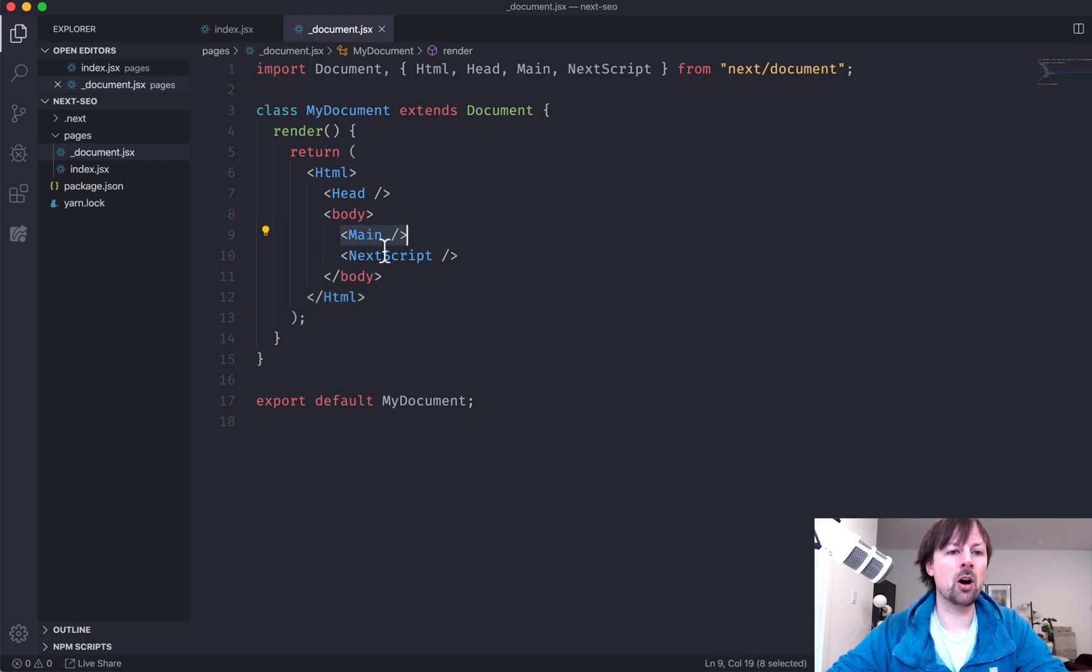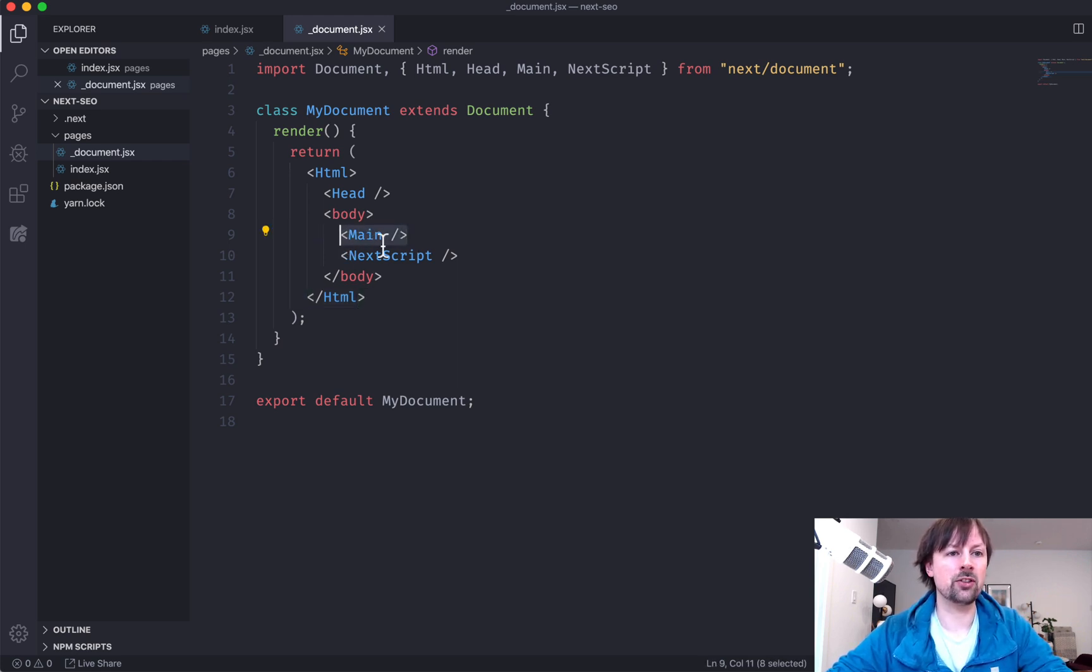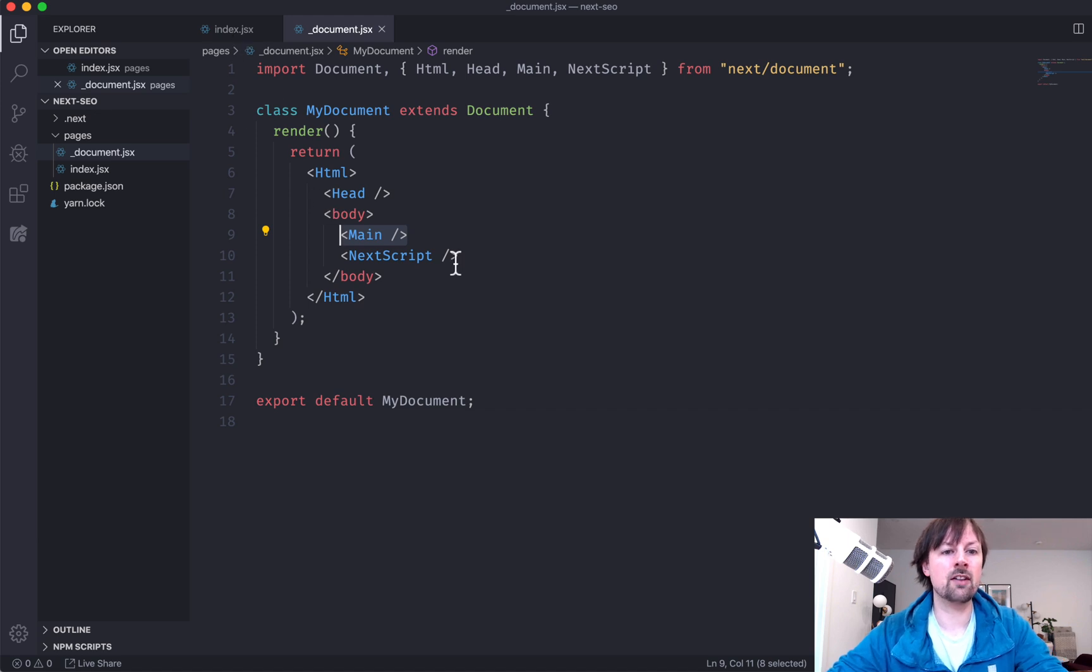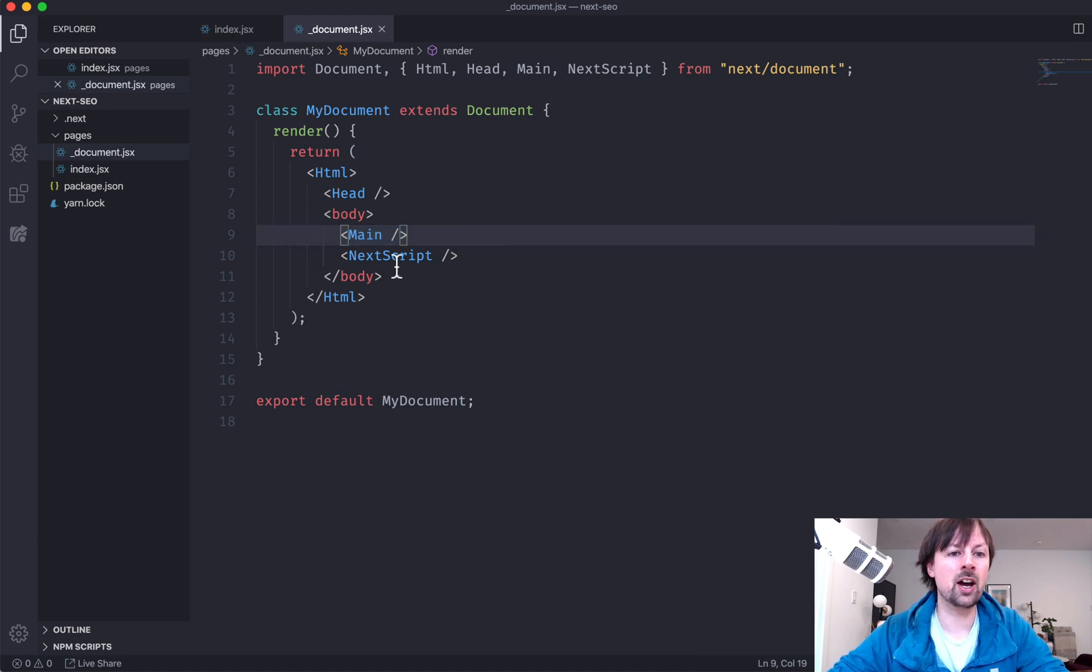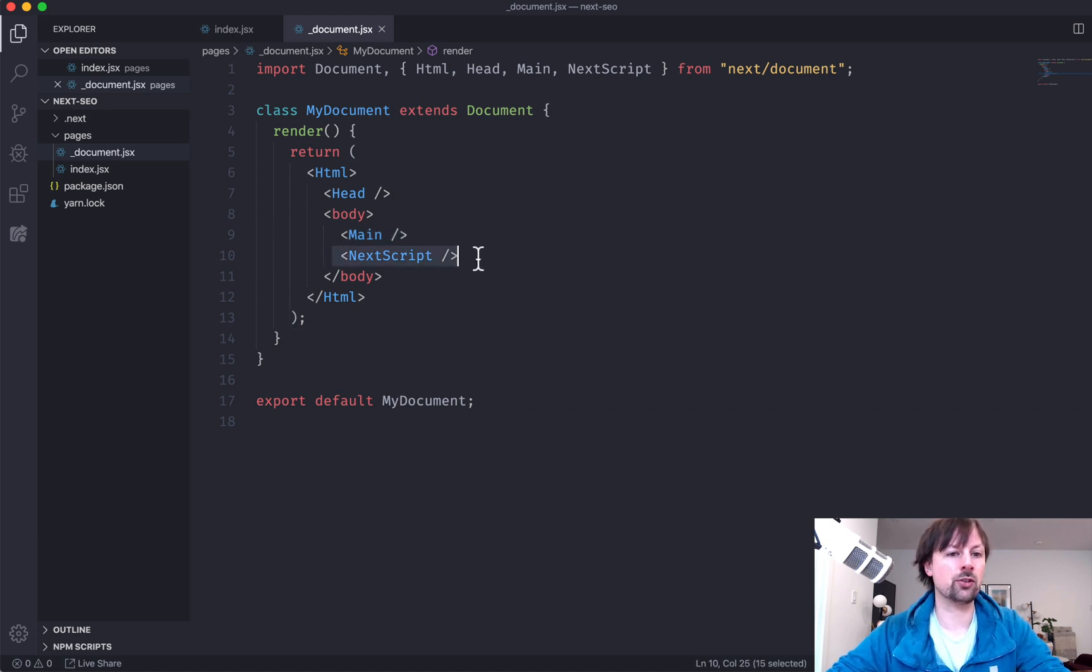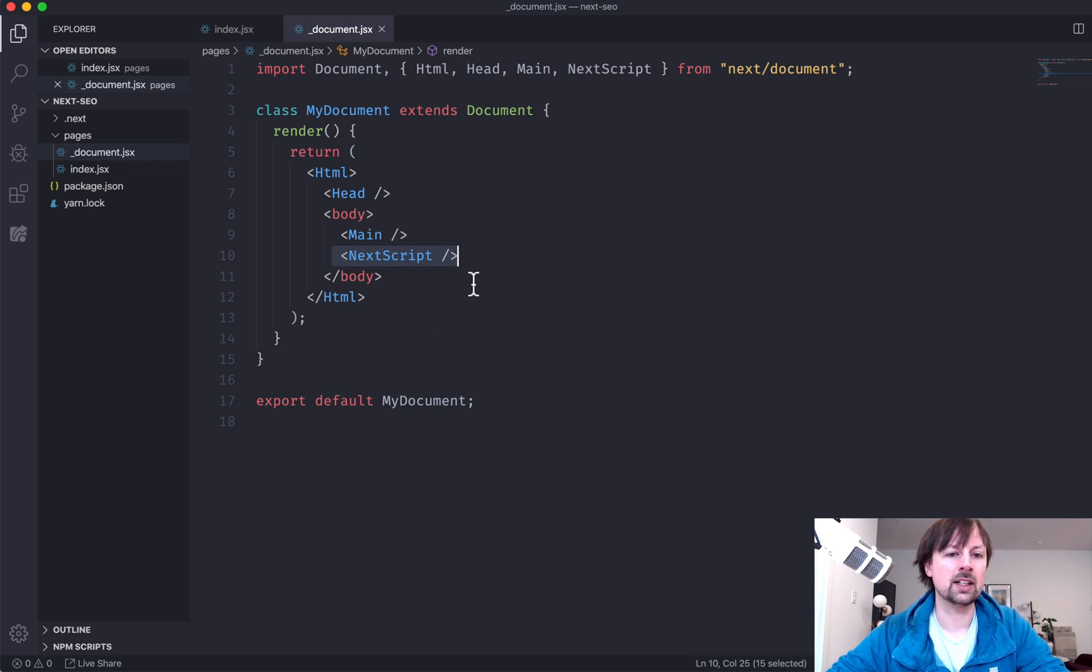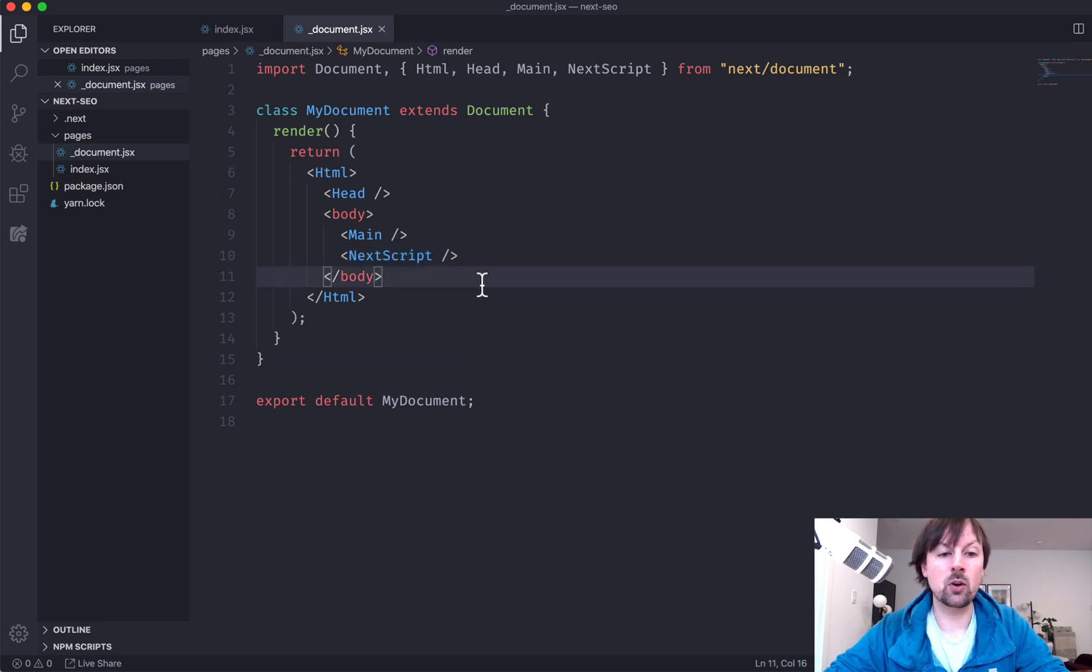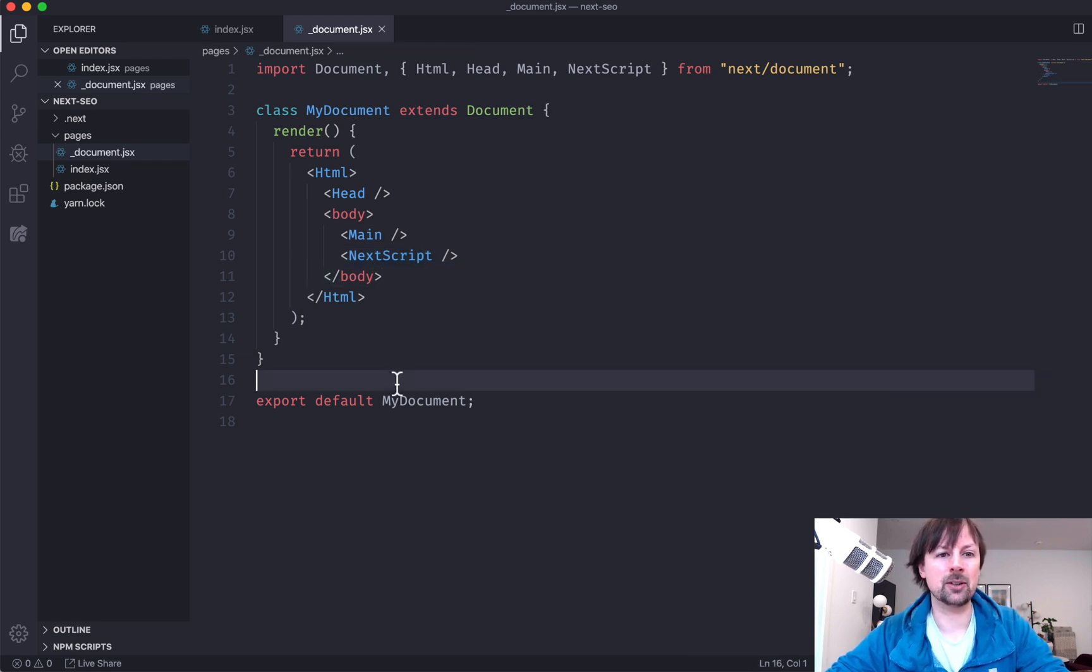Inside our body with our main, this is sort of what represents each individual page that we're going to have in our Next.js app. And then this next script that they use internally. I'm not even quite sure what it does, but it doesn't matter.